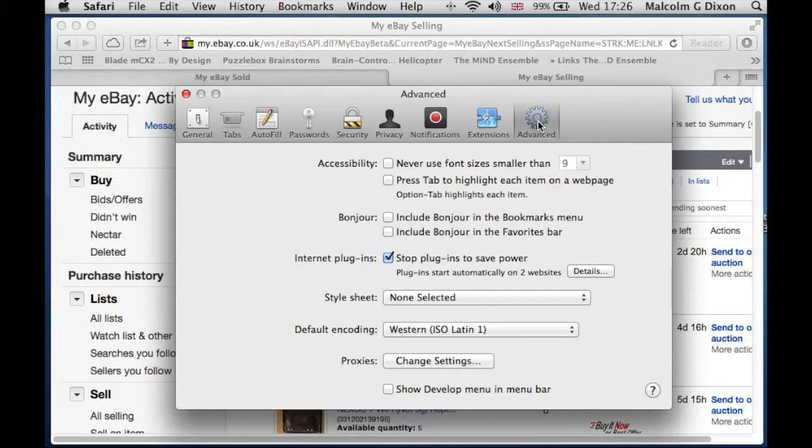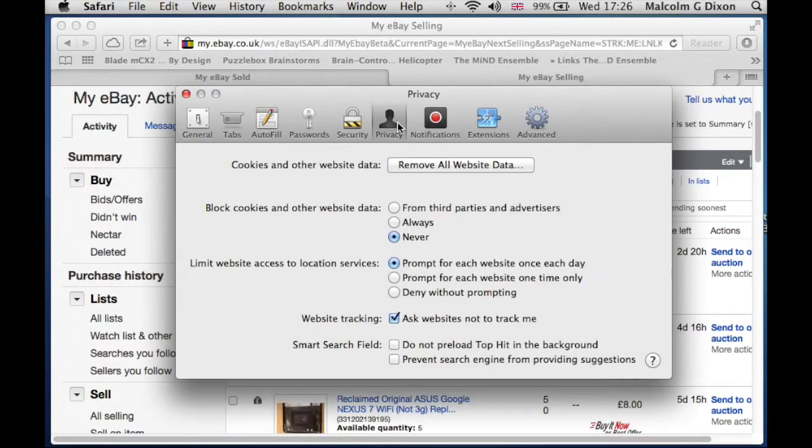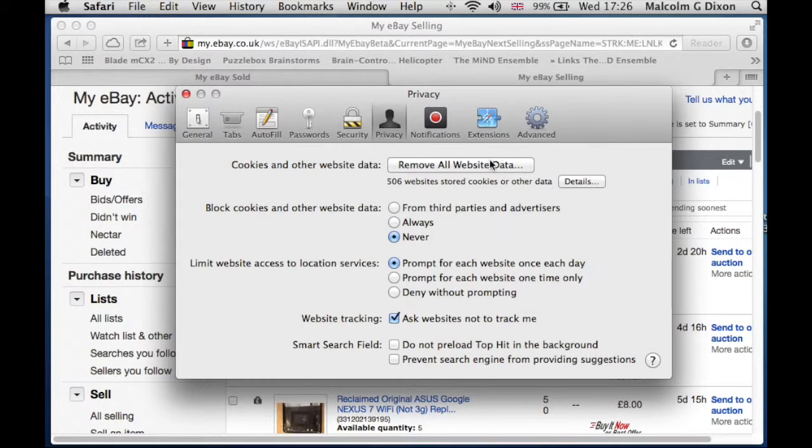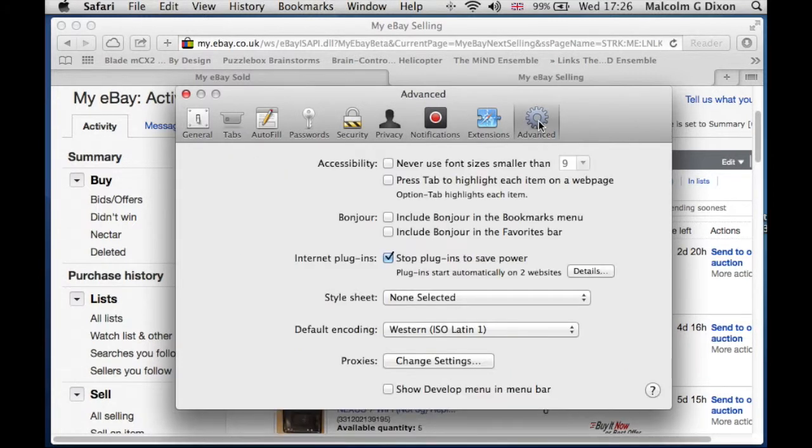The first thing you need to do is go to Safari, go to Preferences. But in Advanced and in Privacy, there's absolutely nothing there about deleting the cache. There's Remove Website Data or whatever, but no cache. So where's it gone?